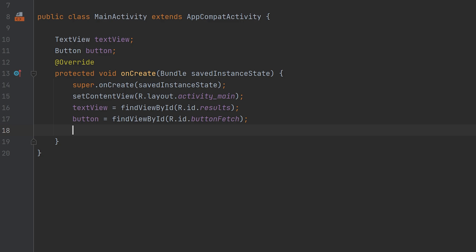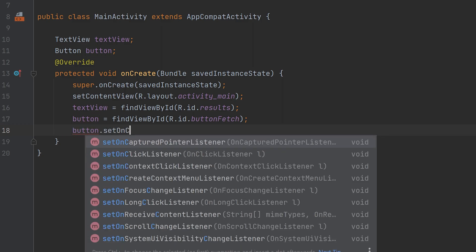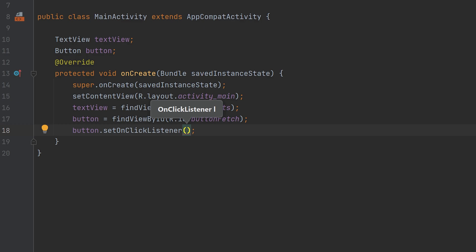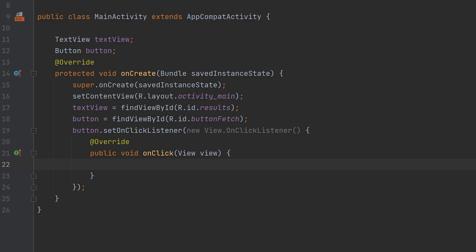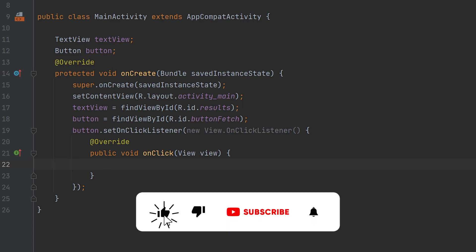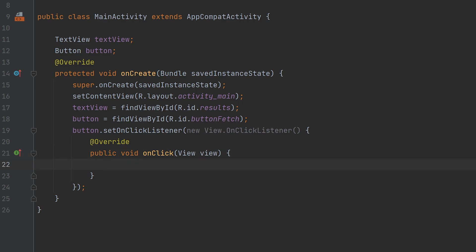Now we have to set the OnClickListener for the button. For that you have to type button.setOnClickListener and inside this pass the OnClickListener. Now we have implemented the OnClickListener. Inside the onClick function we can execute the task to do when the button is clicked. Here we have to fetch the data from the URL, so inside onClick we will call a function which fetches the data.